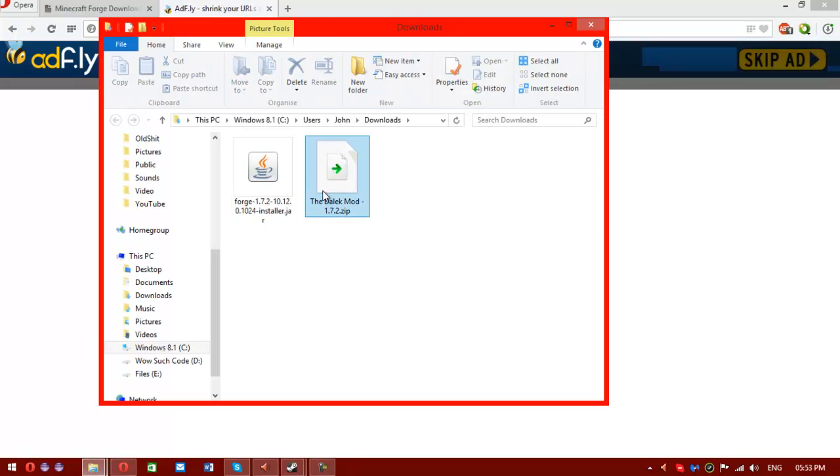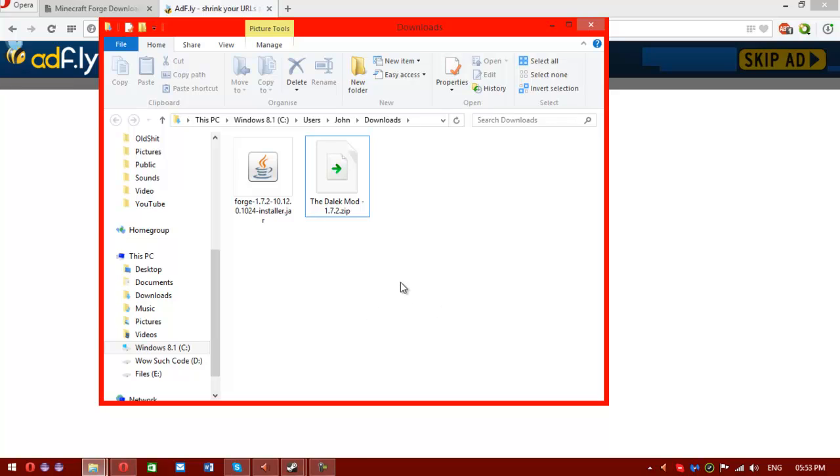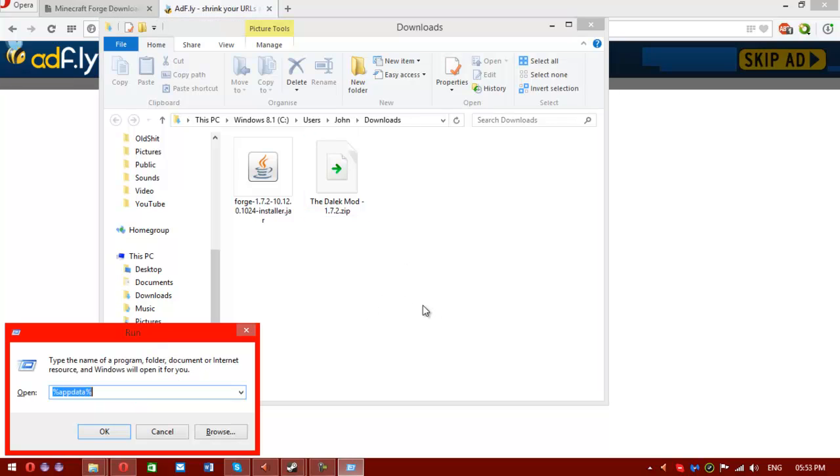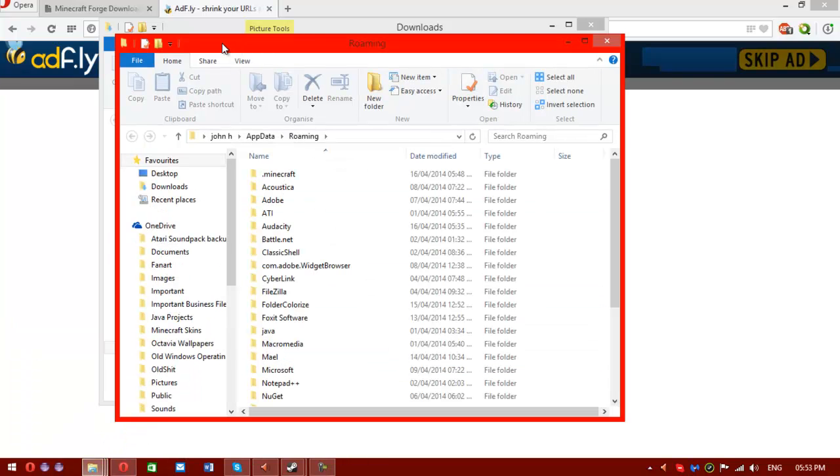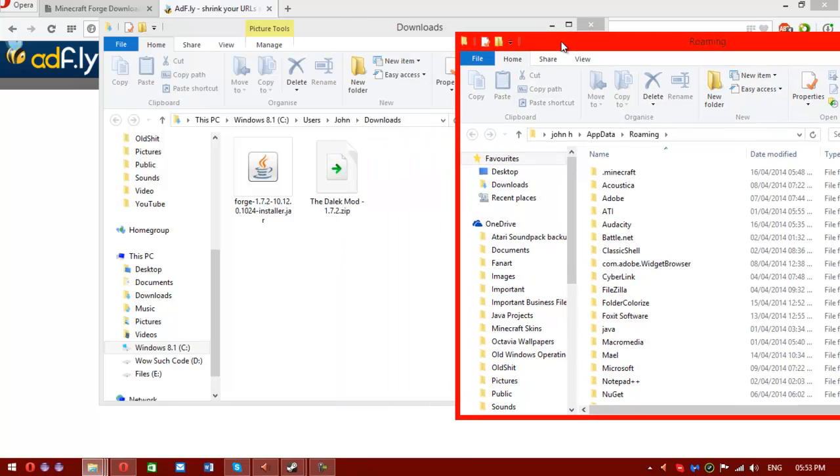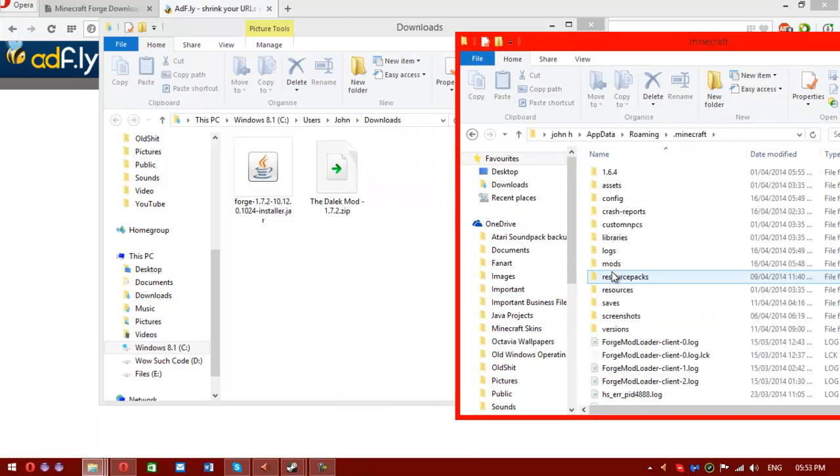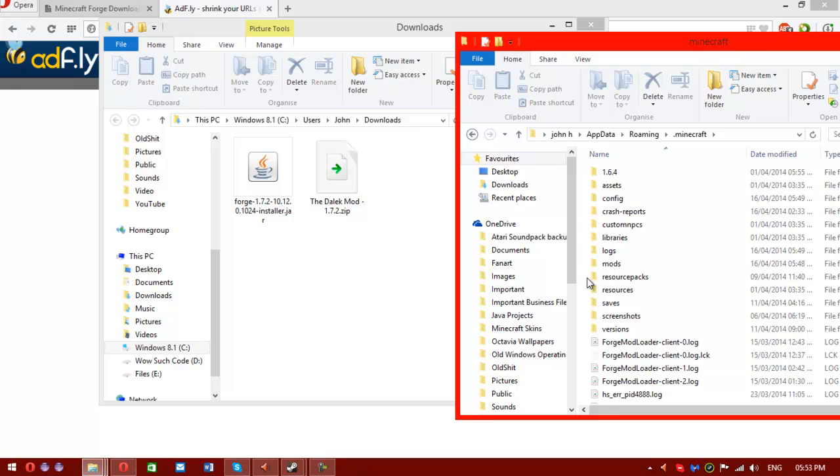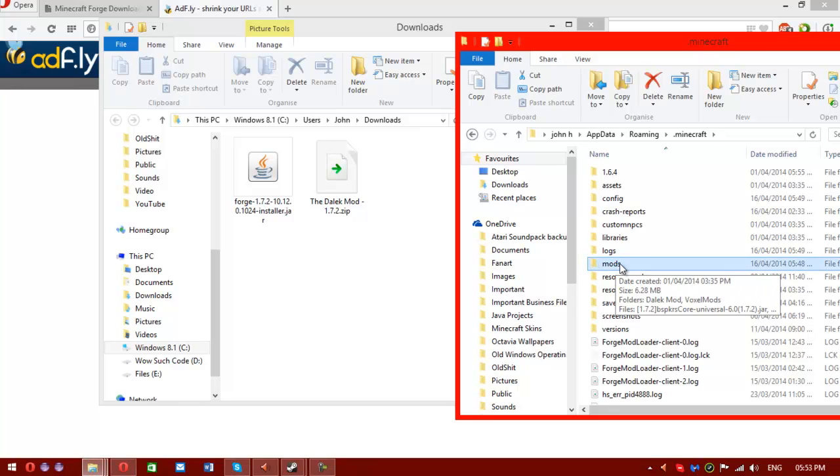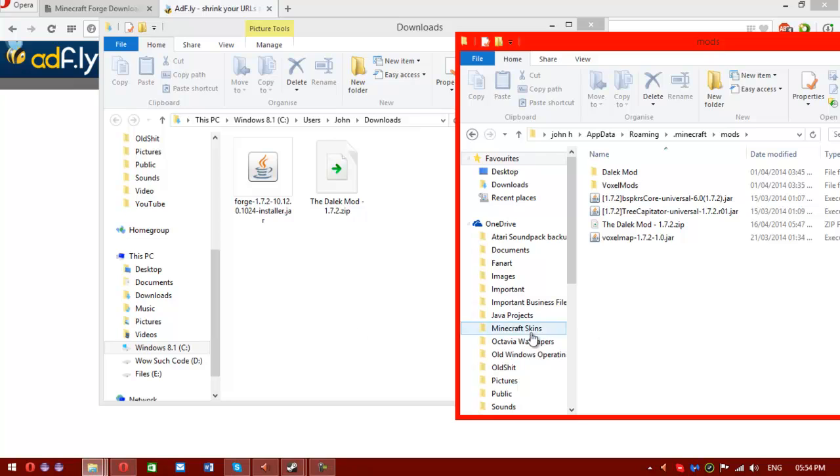Once the zip file has downloaded, what you'll want to do is open .minecraft. And if you haven't run Forge, there won't be a mods folder. So if you haven't got a mods folder, just create one. Make sure it's named exactly the same as this one, lowercase m-o-d-s. Once you've made that folder, just enter it.